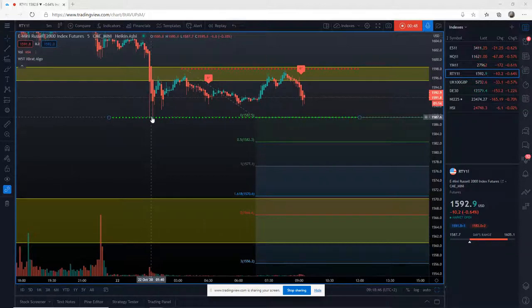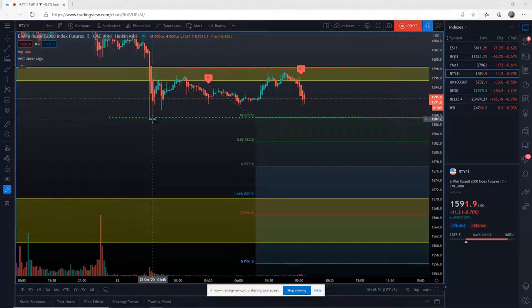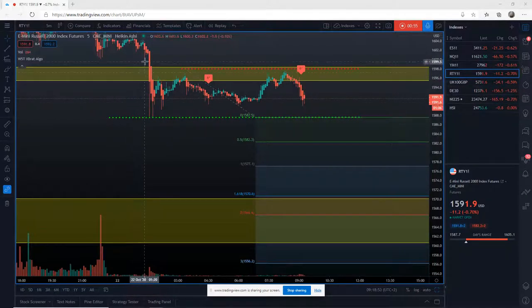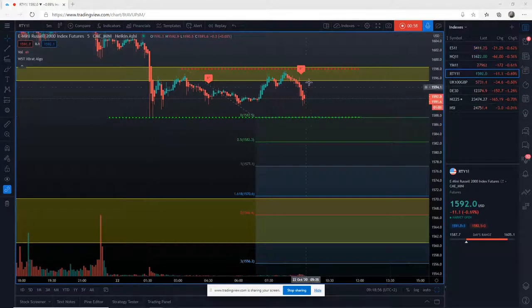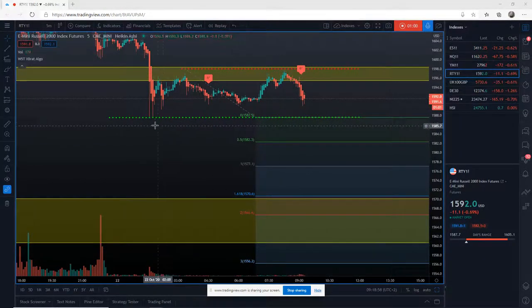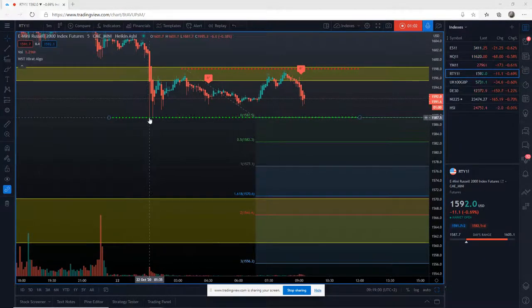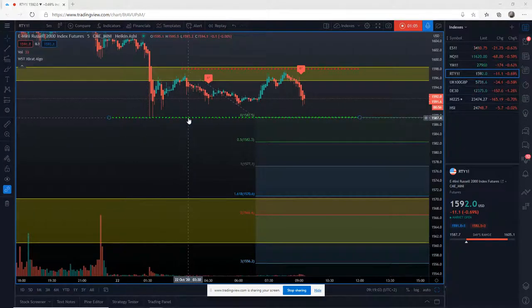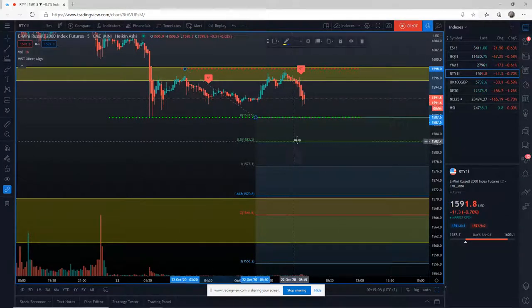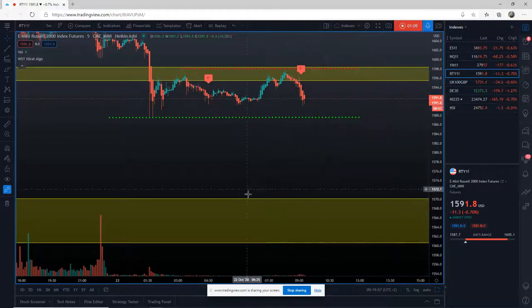The lows were 1587.7. So we need to make sure if we're going to go short with this signal, we're going to go short below this rejection point here. So we put our entry, then we work out our risk rewards.